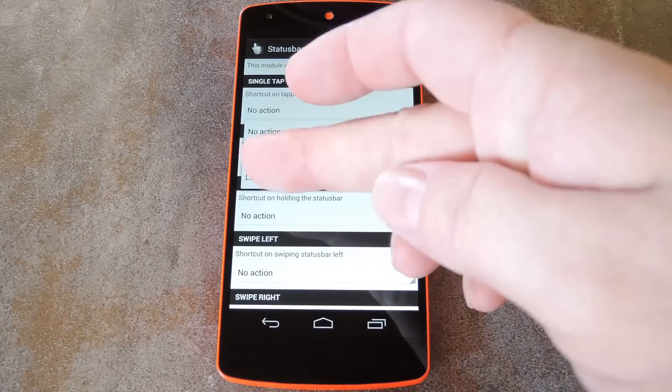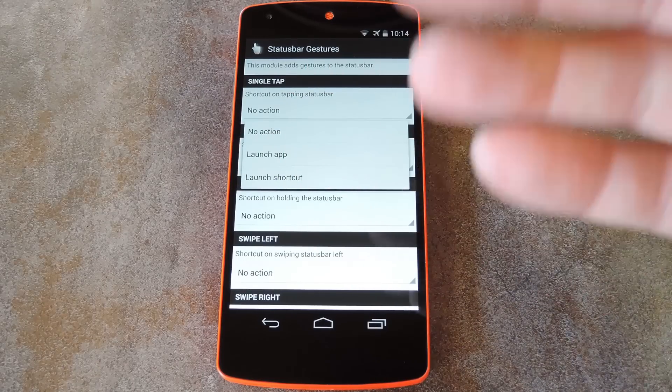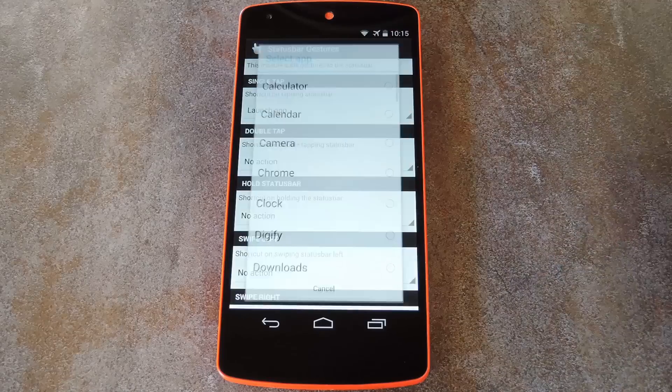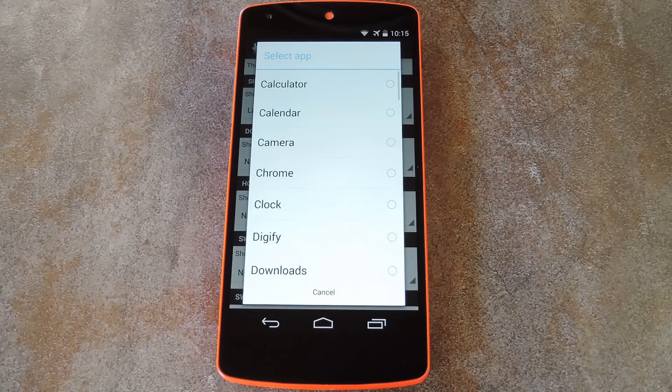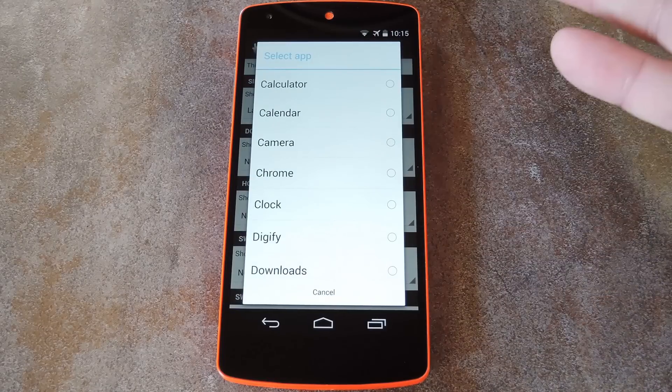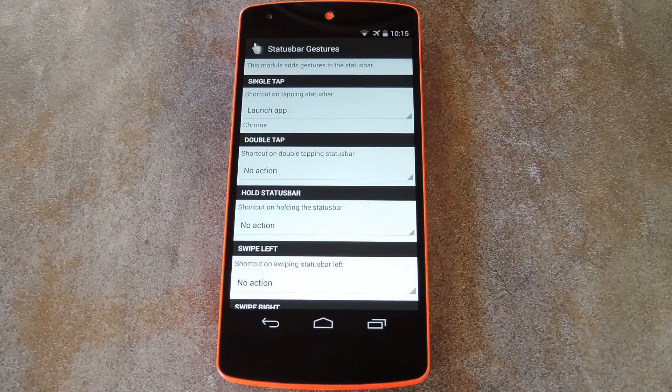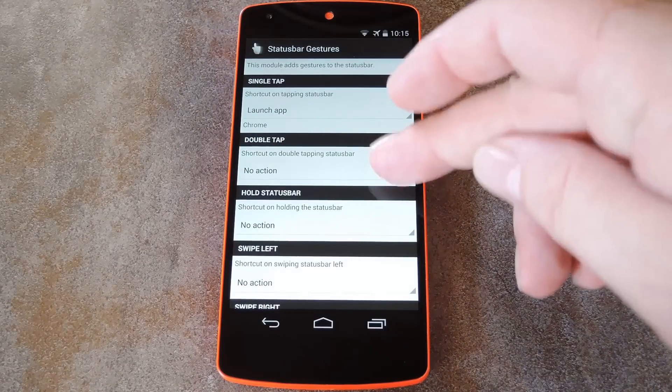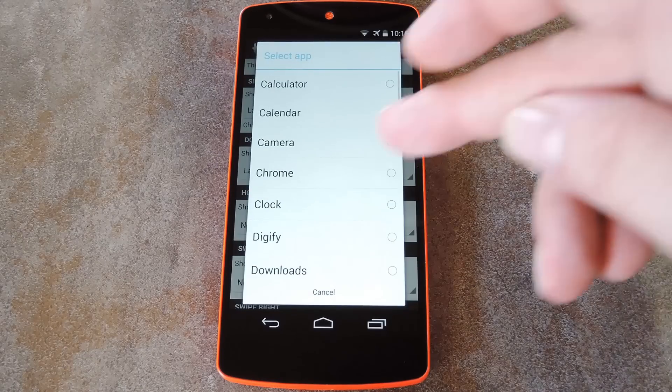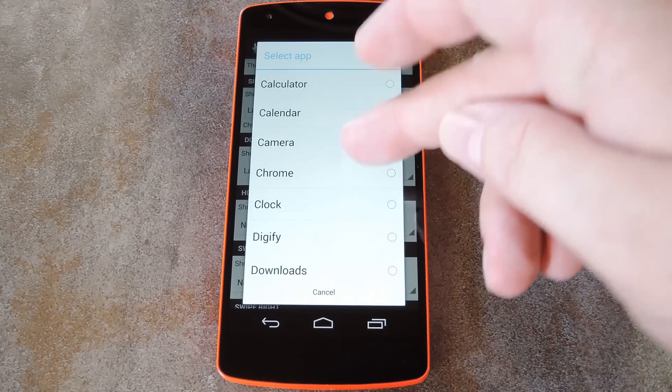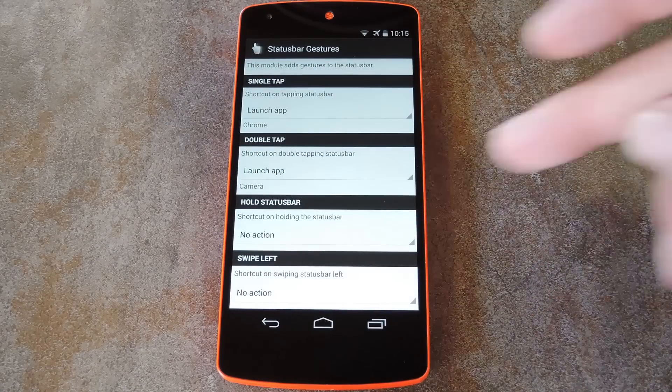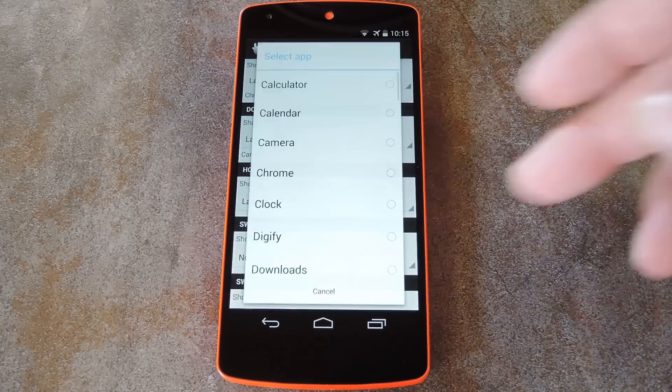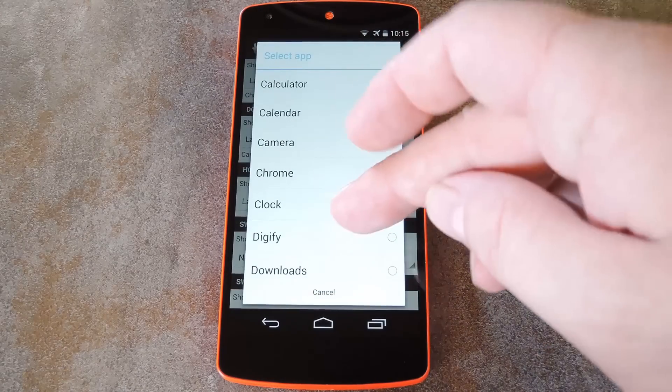There's also an entry for launch activity, but that option is not yet available at the time of this recording. But for simply launching an app, you'll just need to select the app that you want this particular gesture to open. When you've done that, you can repeat this same process for any of the gestures that you want to have launch an app.